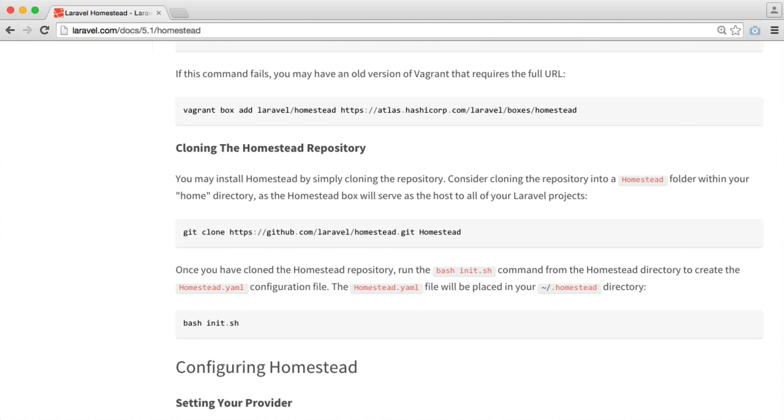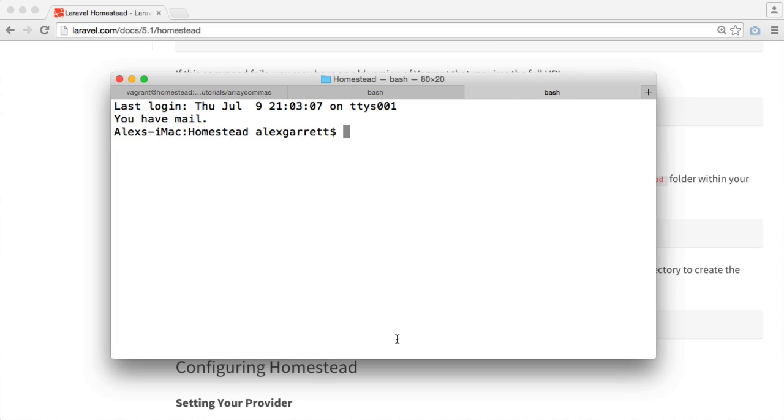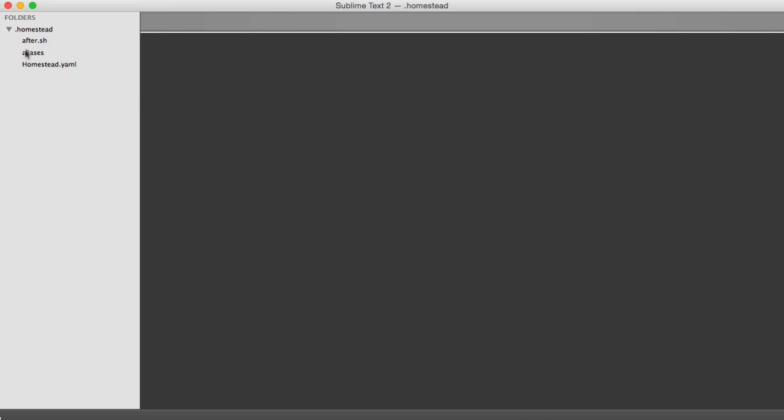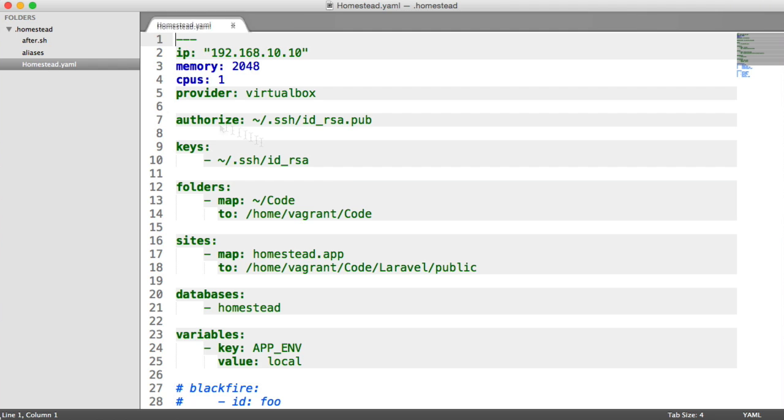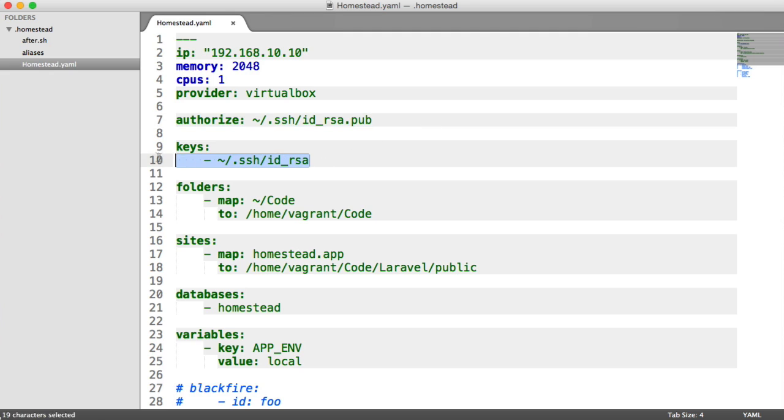So our Homestead.yaml file has been initialized, but where does this live? Well, it actually lives within a directory in our home directory. Let's go back over to our home directory, and it's within .homestead. If I list this directory out, you can see that we've got Homestead.yaml in here. So just to make things a little bit easier to edit, I've opened this up in my text editor. This is where we're going to spend most of our time when we're setting up our sites. Once we have set up our sites, we don't need to worry about anything else. Obviously, this is a long process, but once you are done, you'll be good to go and just get on with what you need to do.